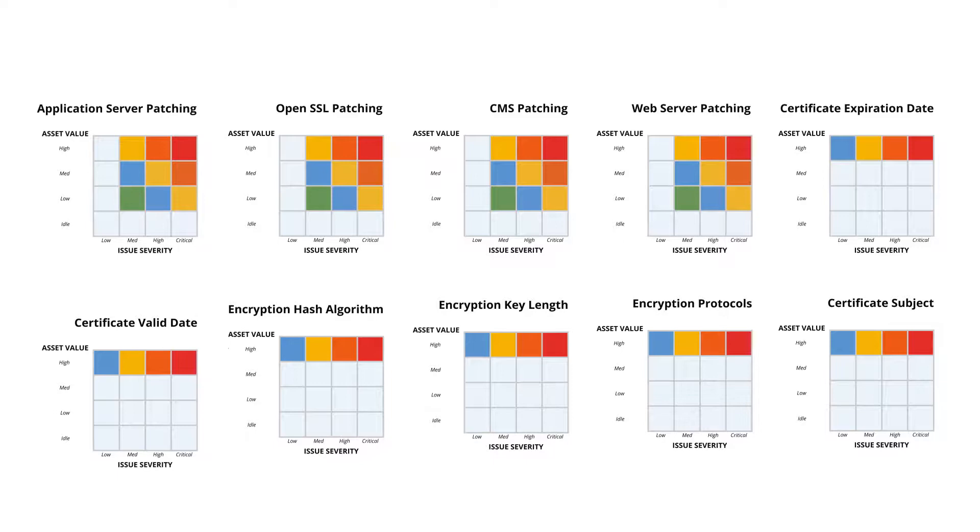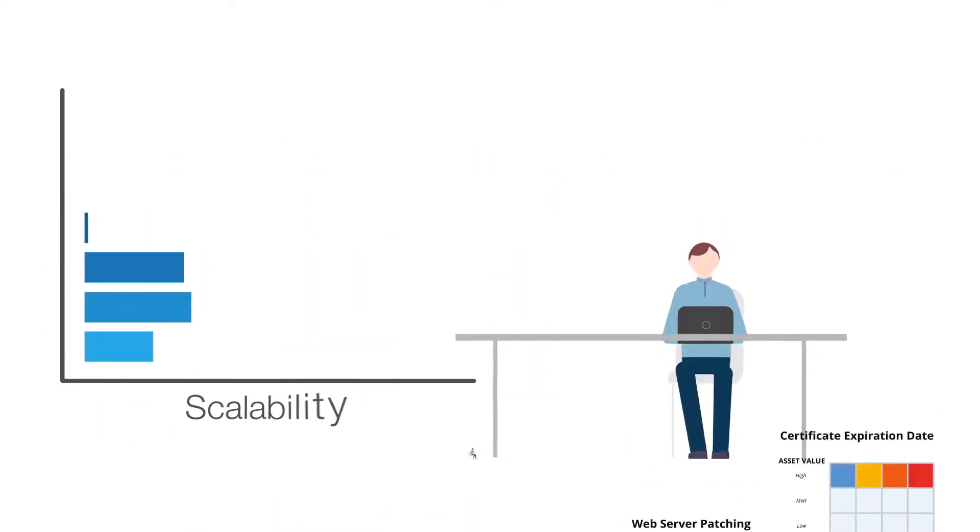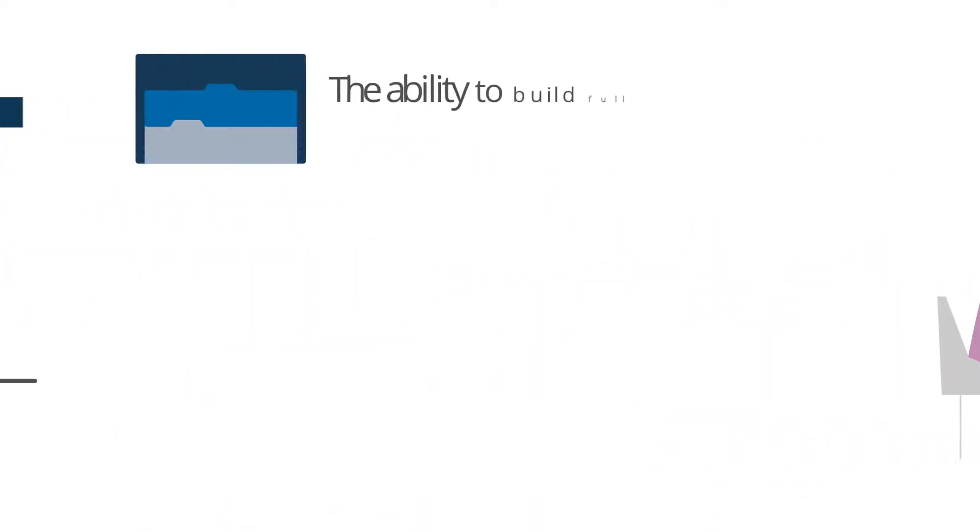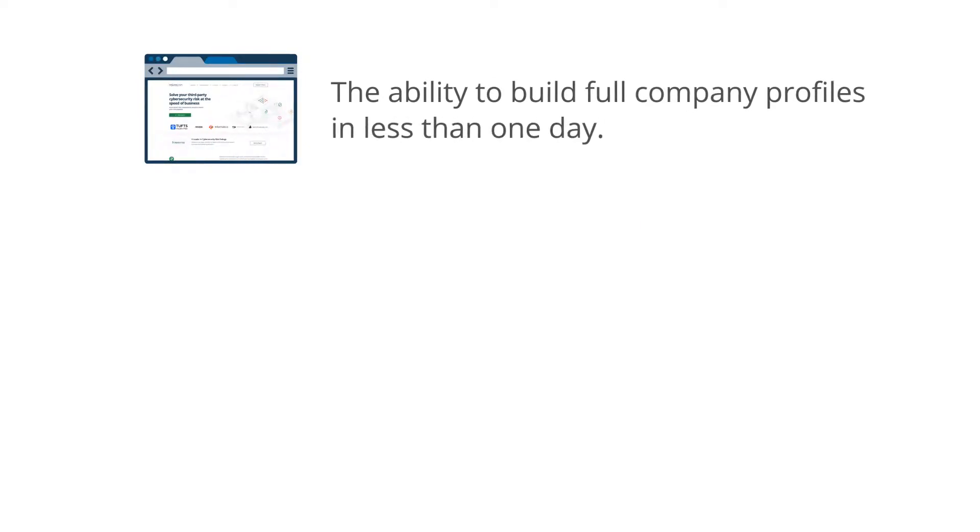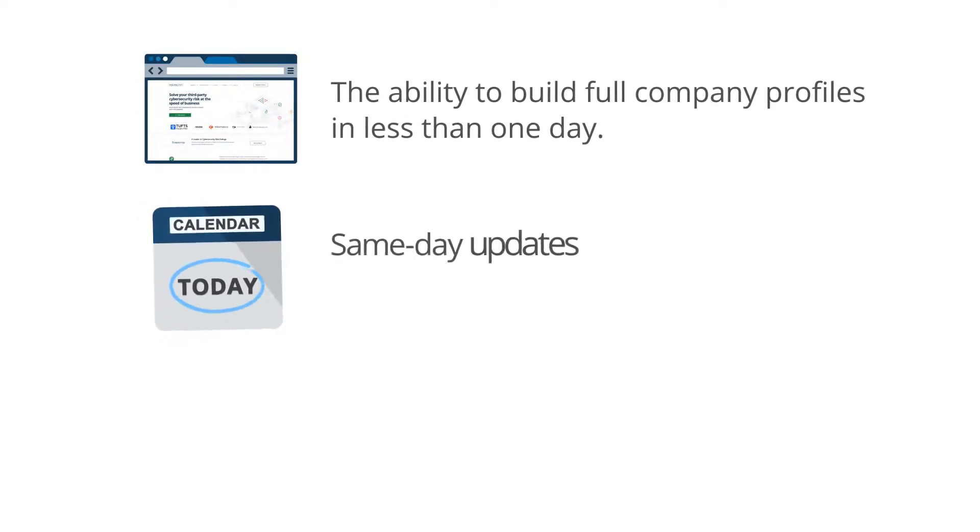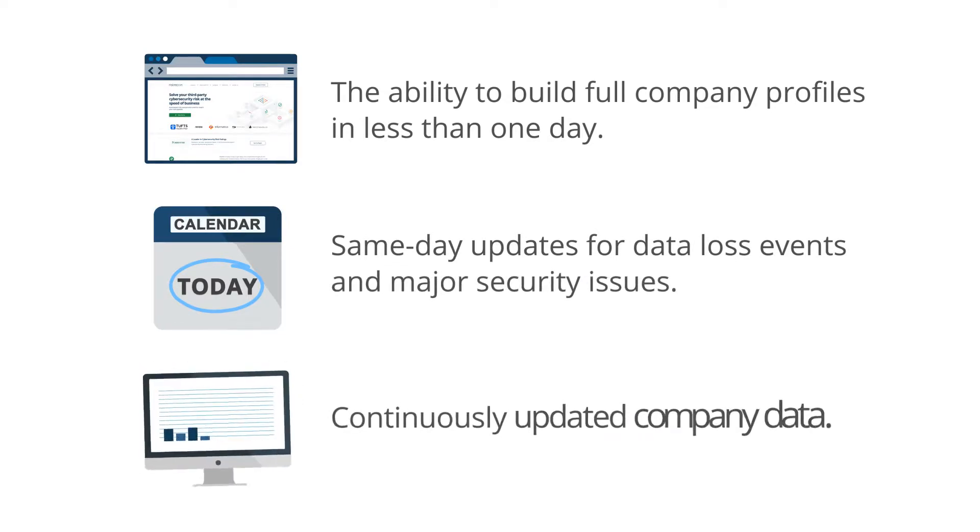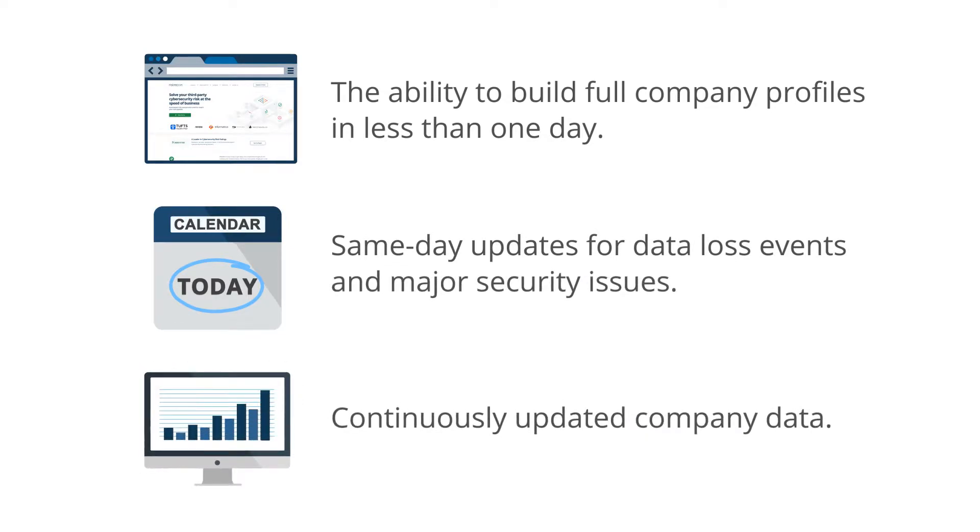This gives teams massive scalability to grow their vendor risk management program with the ability to build full company profiles in less than one day, same-day updates for data loss events and major security issues, and continuously updated company data.